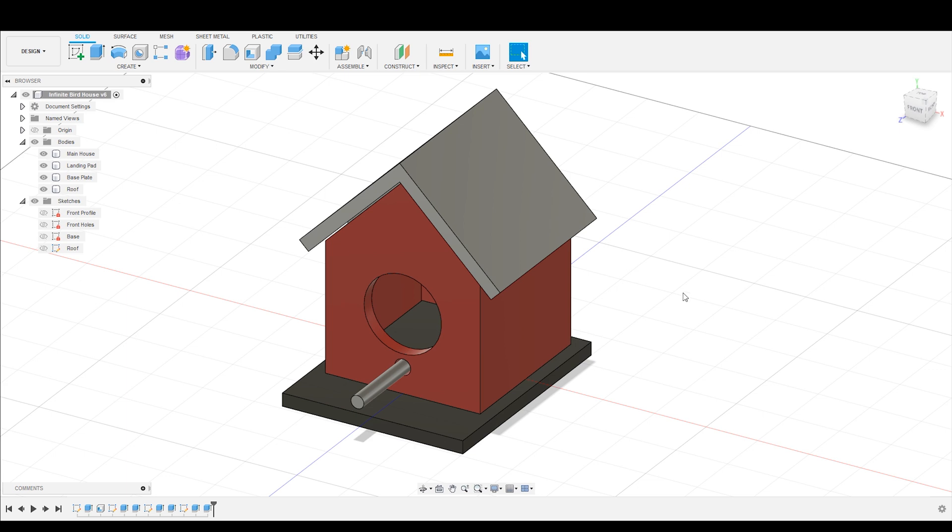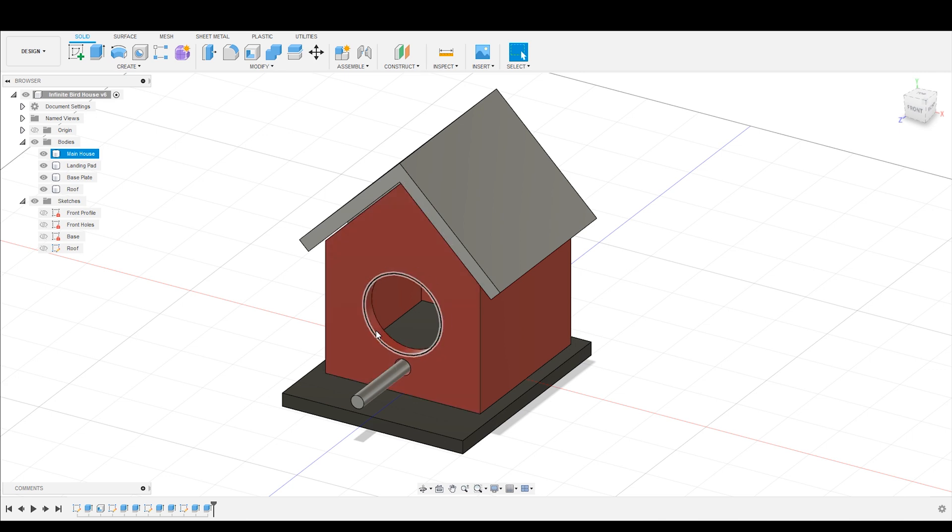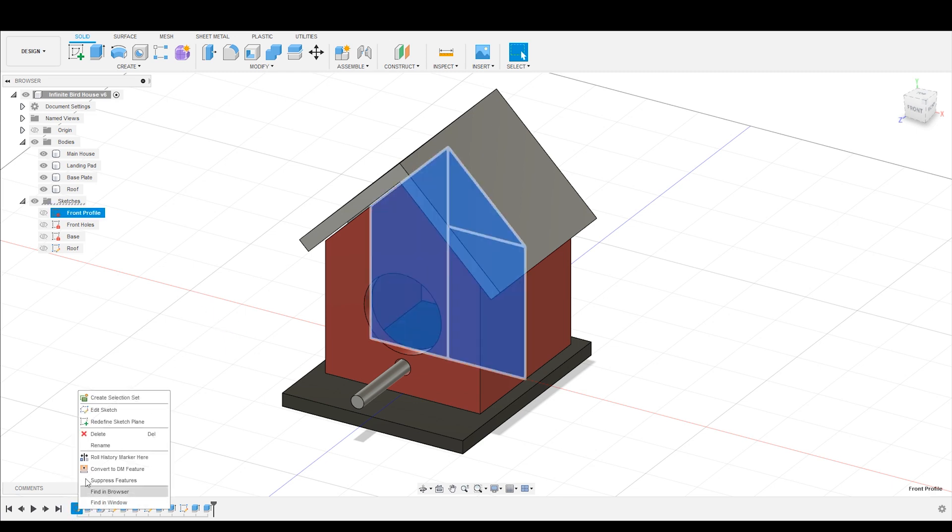Where parameters become very useful is when we have things that need to be defined in multiple locations. So for example, in this birdhouse, all of the pieces are the same thickness. The walls are the same thickness on the birdhouse. It's the same thickness as the base is the same thickness of the roof. So if I want to go back and edit that thickness, I'm going to have to do that in multiple locations.